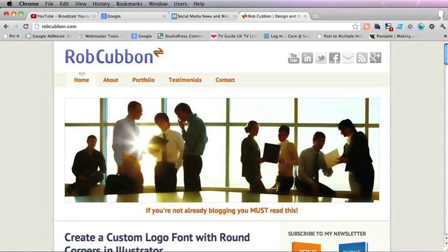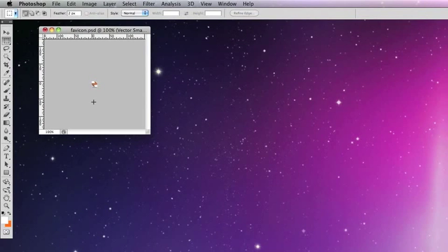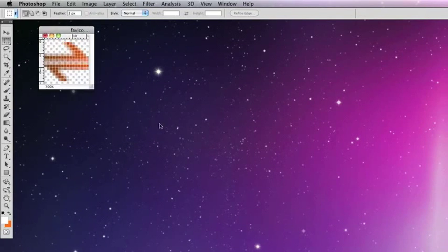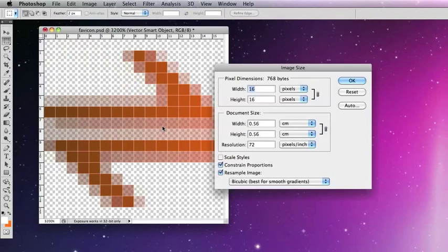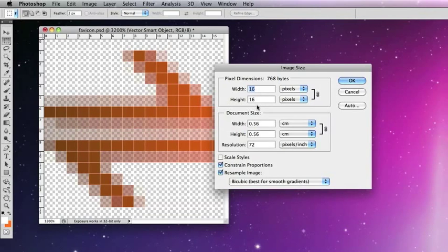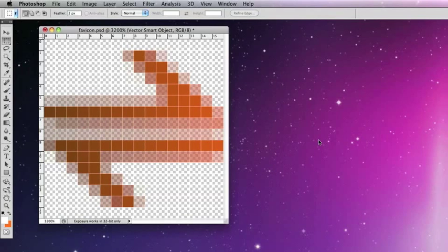Now to do that I have a Photoshop document which is 16 by 16 pixels squared. You can make it any size but this would be the smallest and therefore the smallest file size that you can use. So you put your favicon in the Photoshop document; you can do this in Gimp as well of course.